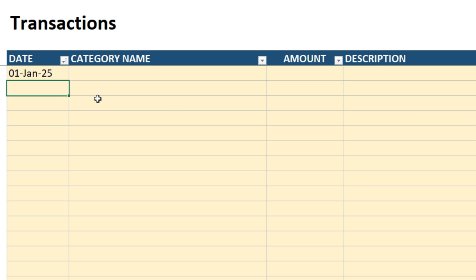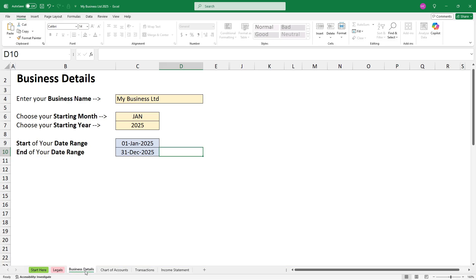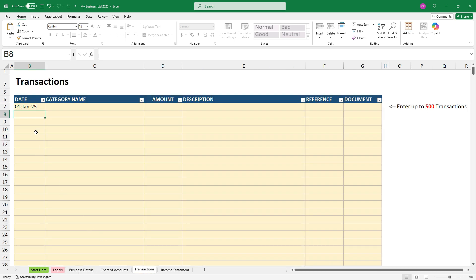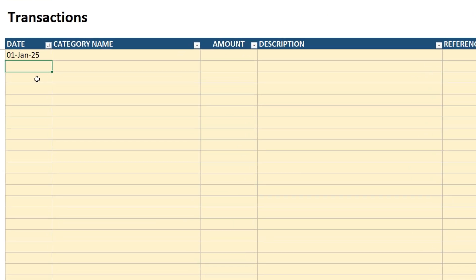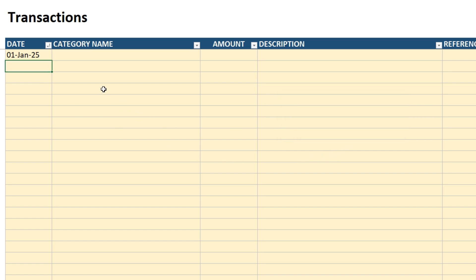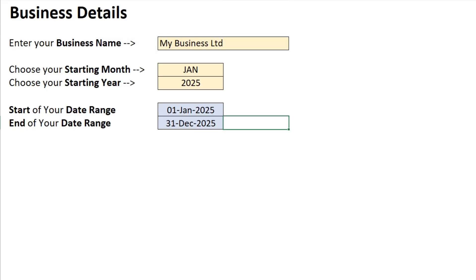So I've got my first transaction on the 1st of January 25, and you might remember that that's the start date of my financial period. If I was to enter a date earlier than that, so let's say 31st of December 2024, I'll get an error message saying that I need to enter a date within my chosen date range. So you can't enter dates outside of the date range on your business details tab.